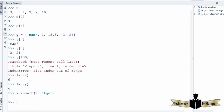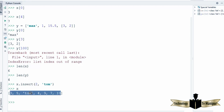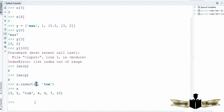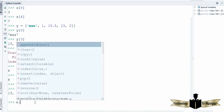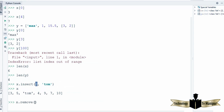In a similar way you can remove something from the list. To remove something you can use your variable name — for example x.remove() — and pass the value you want to remove. So I want to remove 'tom' which I inserted at index 2. When I print the value of x, it's going to give me the list without 'tom'.